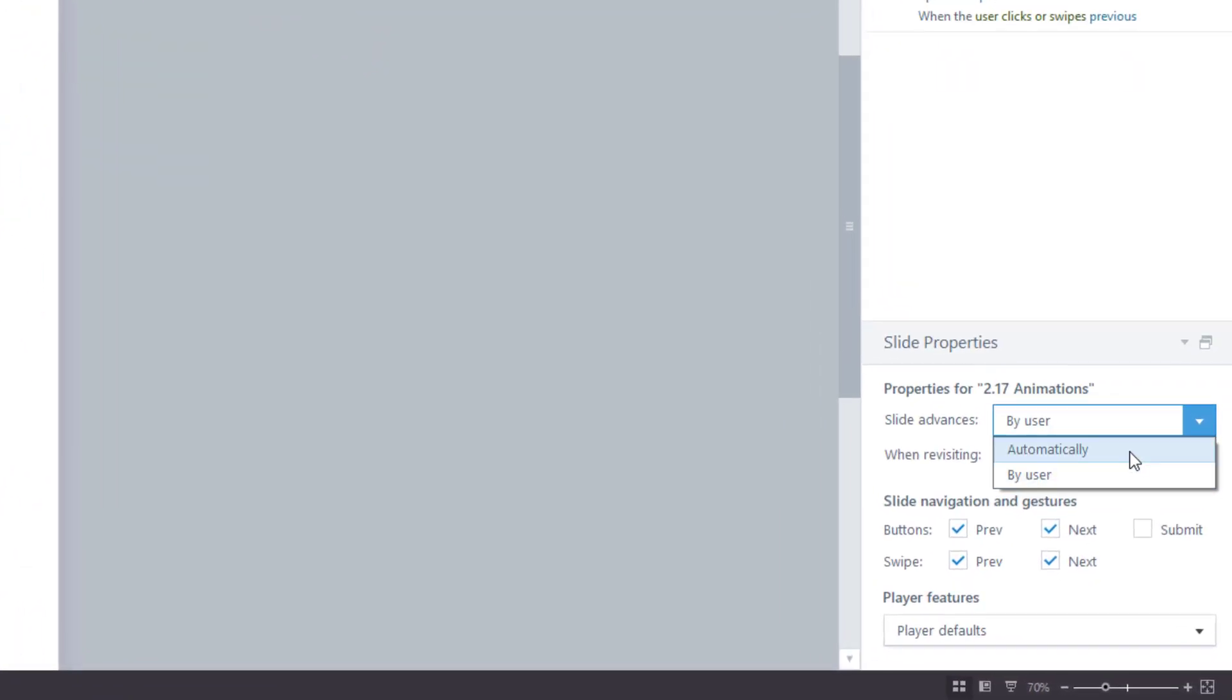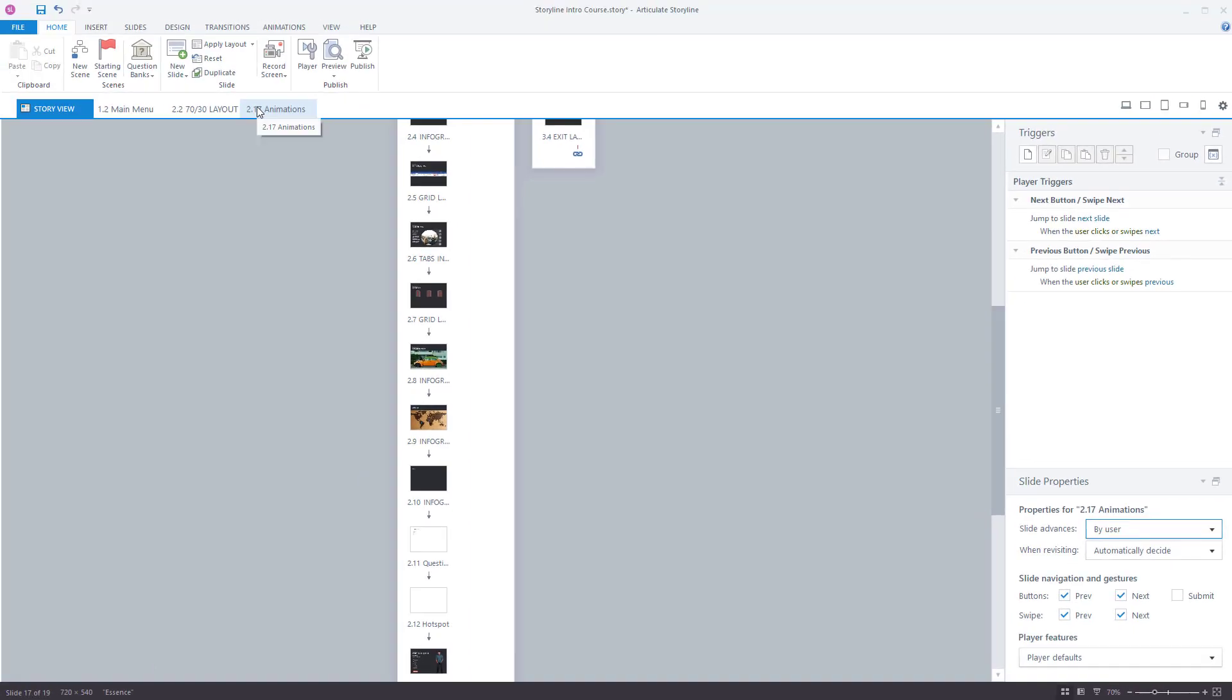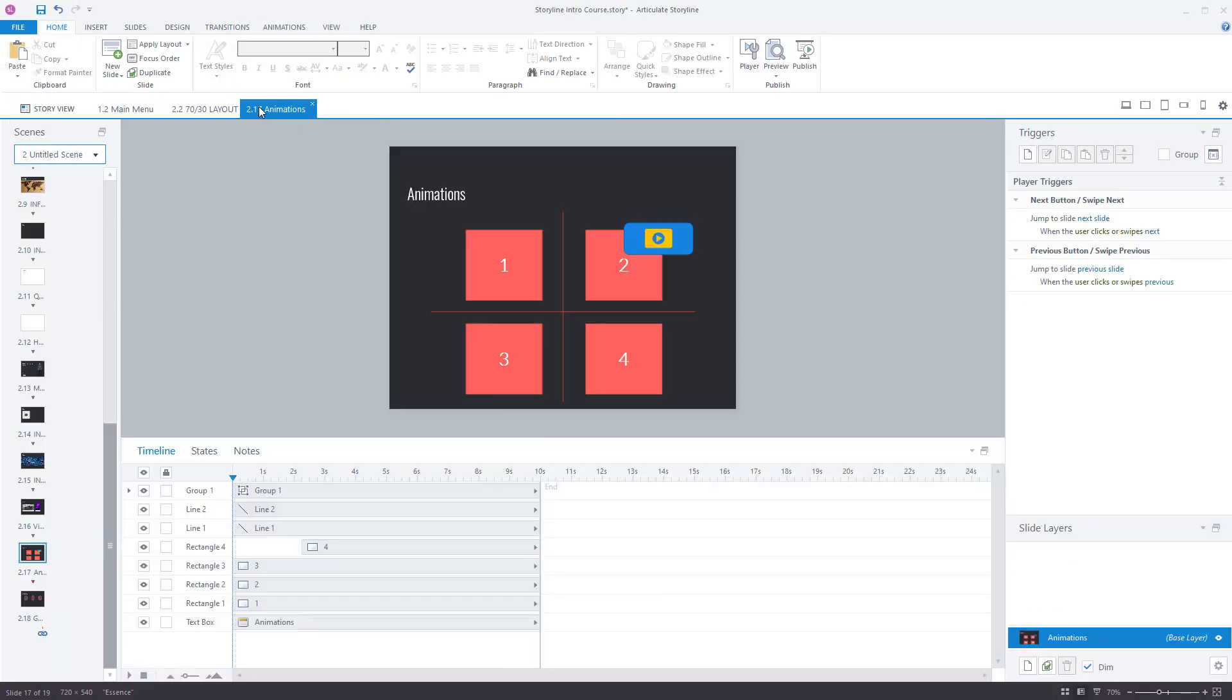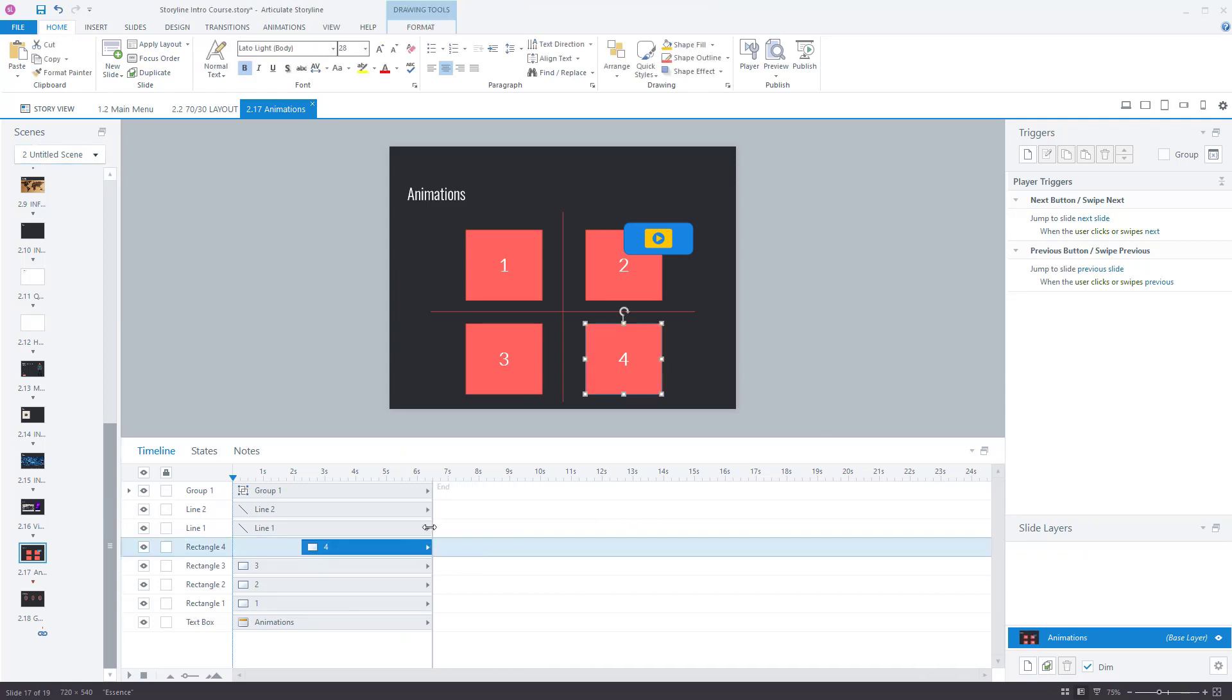By going to slide, review this is the option, so slide advances automatically. But I very rarely use that function. I have advance by user, so the timeline doesn't really matter that much. However, you see all these objects have a little arrow at the end.